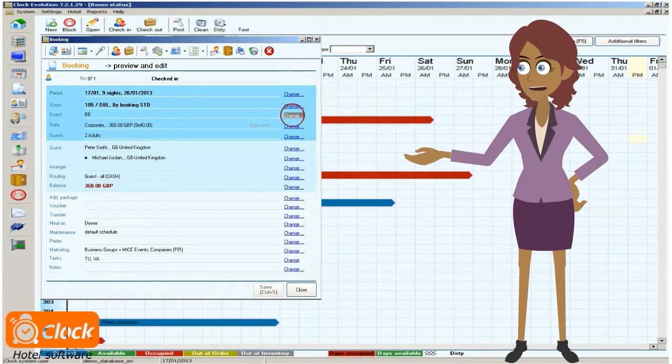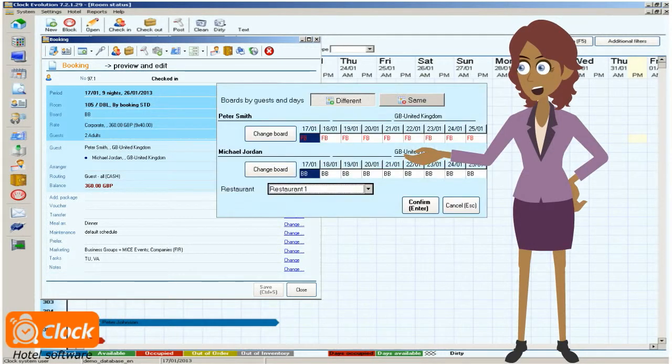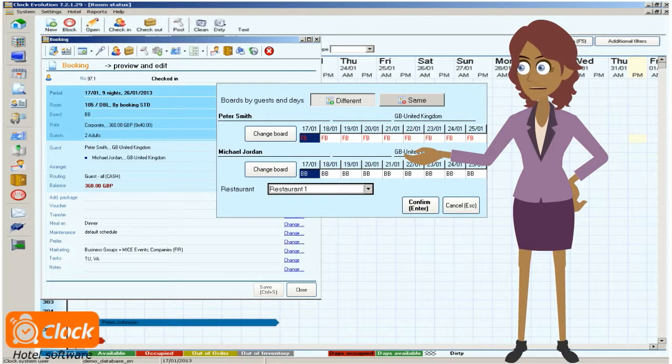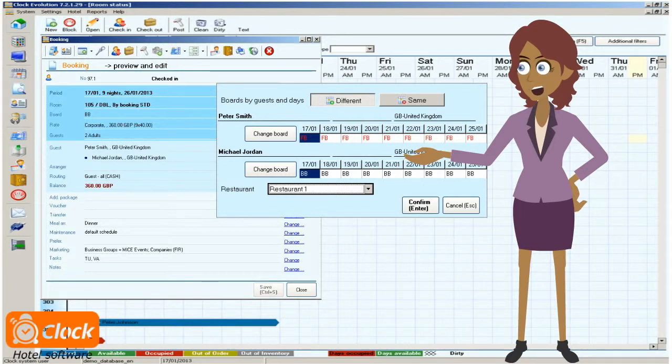One click sets a different board to the desired customer. All I have to do is choose the board that Mr. Smith wants and confirm the changes.